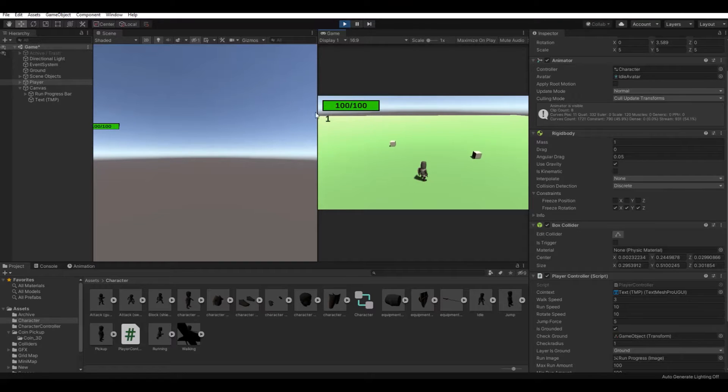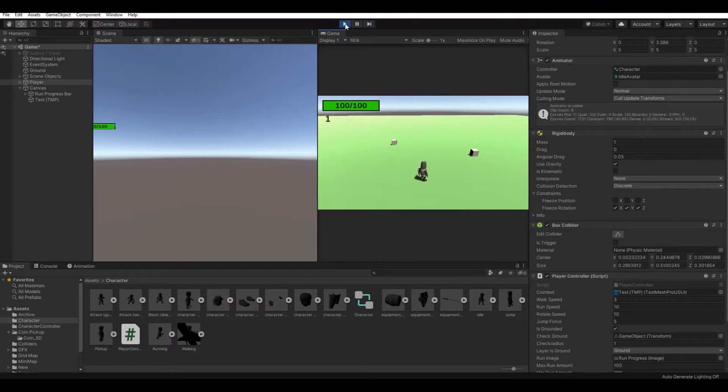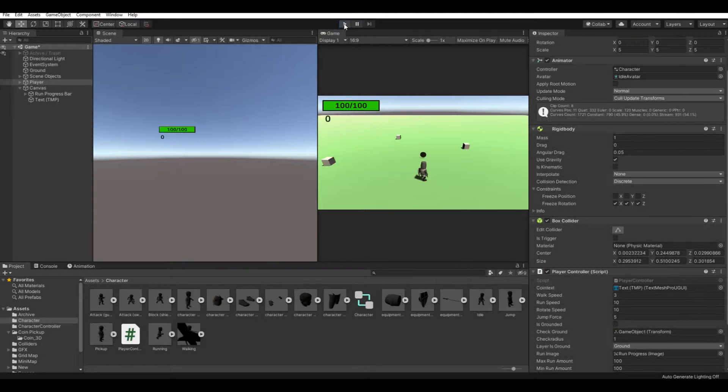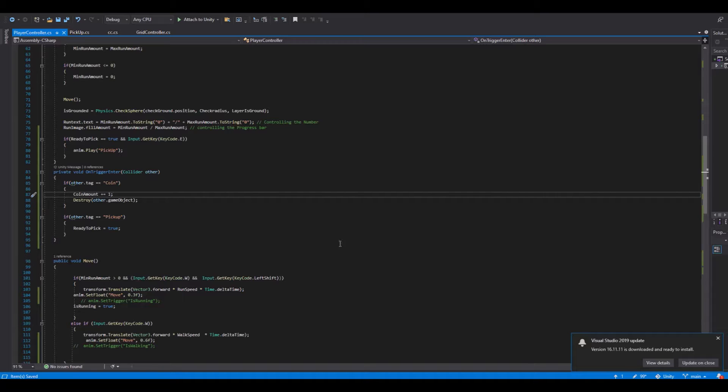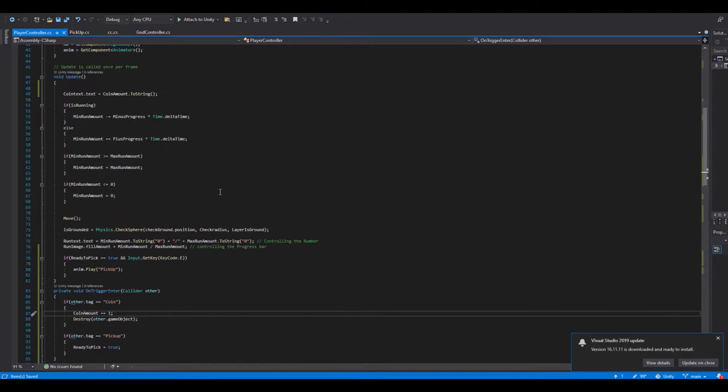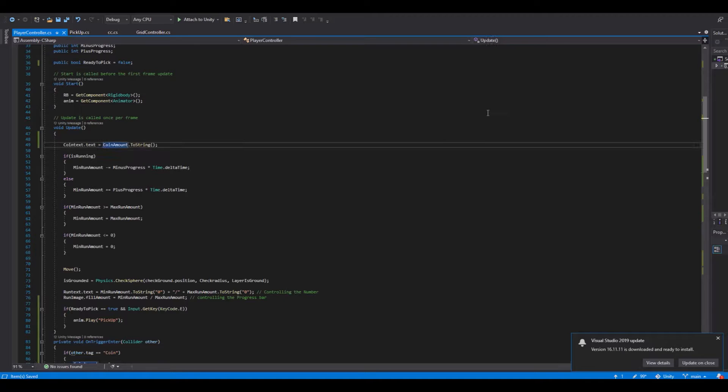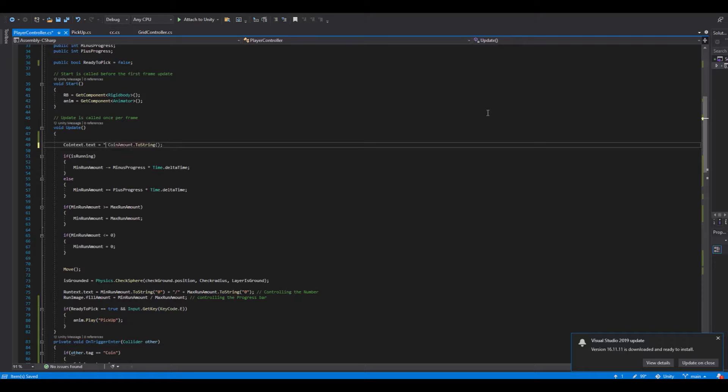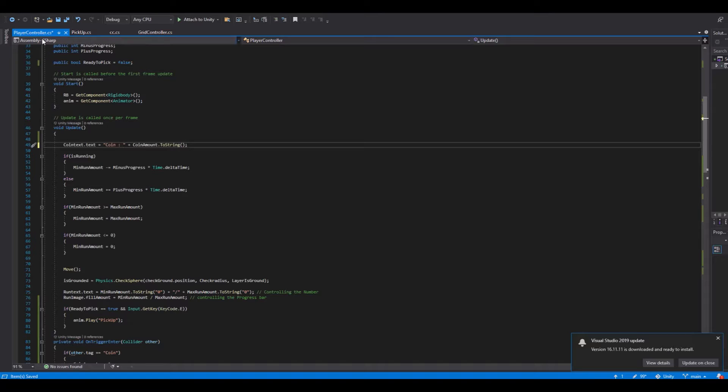If you want to say coin colon one or something like that, we can open up the script again. Where we have the text here, we can say coin plus... and let's do this. Save and head back to Unity.